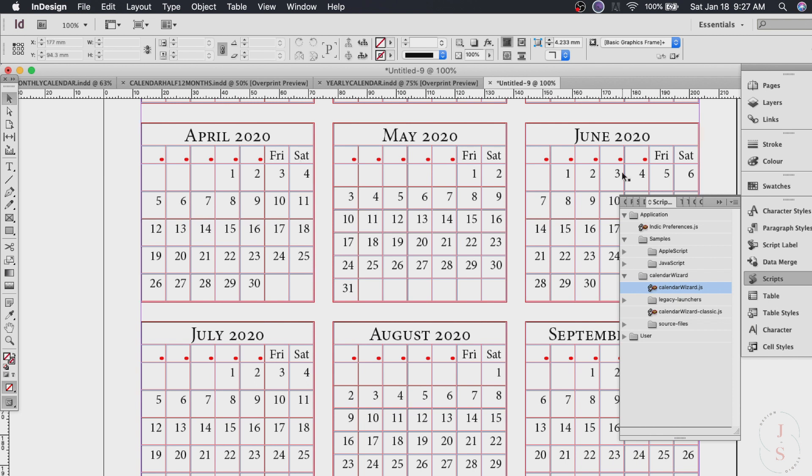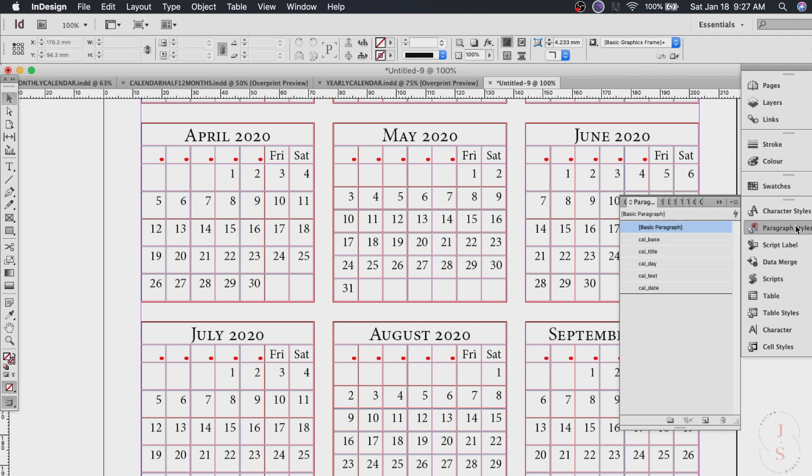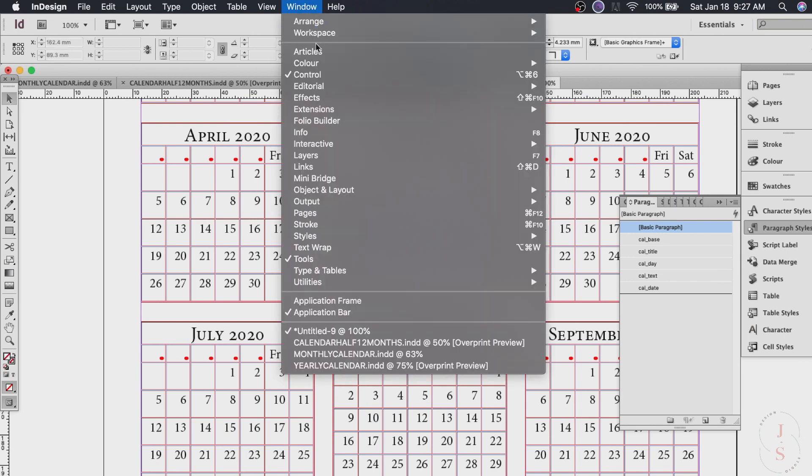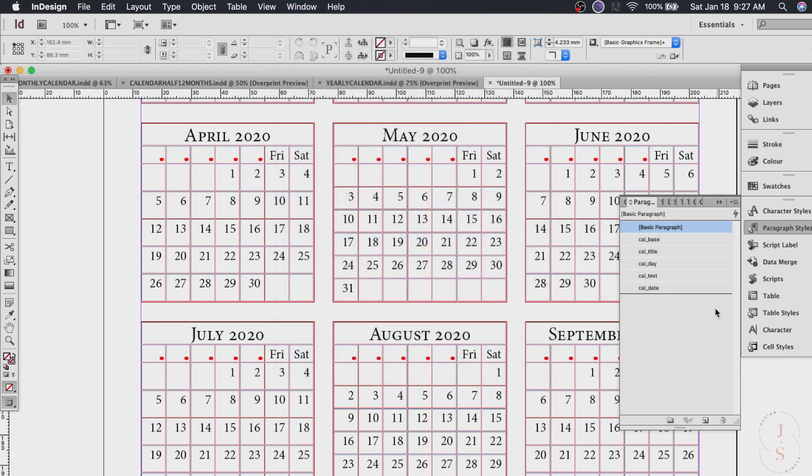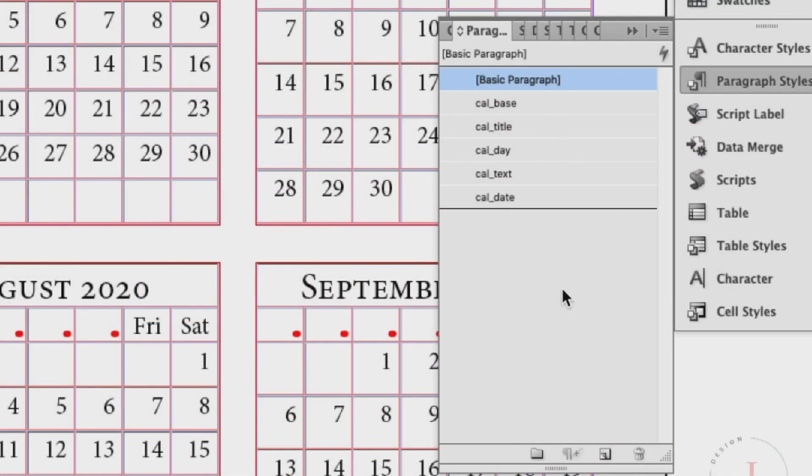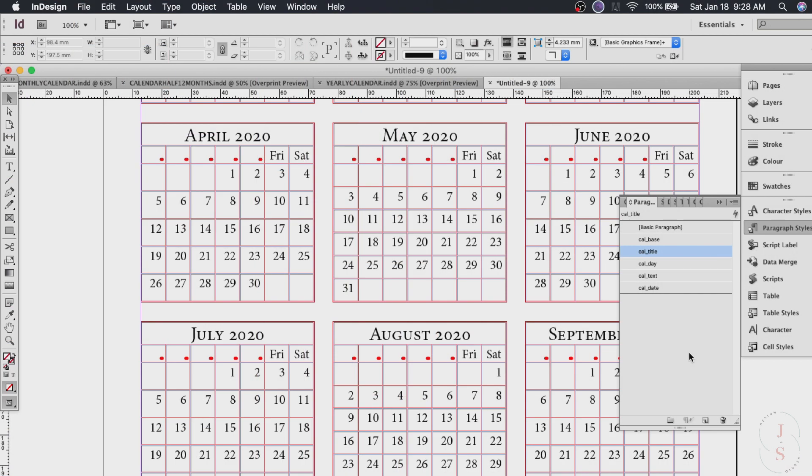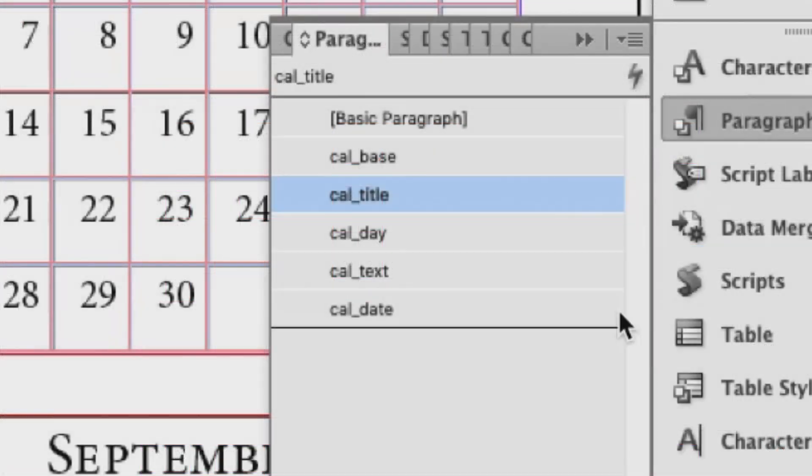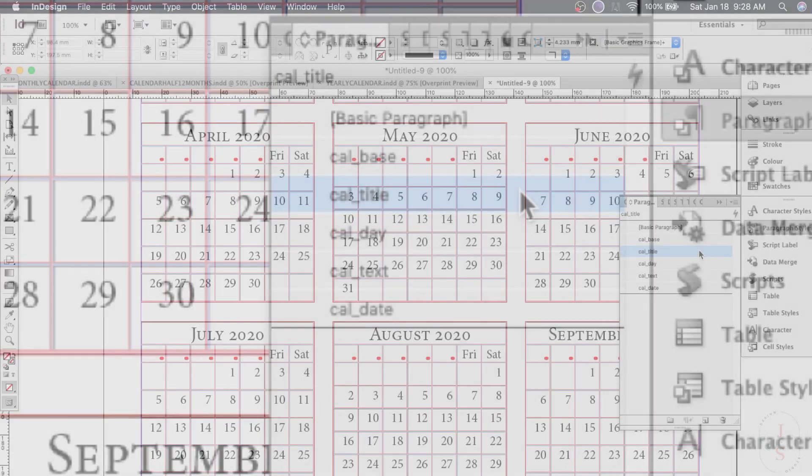There's a very very easy way in doing this. So just go to paragraph styles. If you don't have the paragraph styles just go to window again and click on styles and click paragraph styles. So once you have it you will see this window.